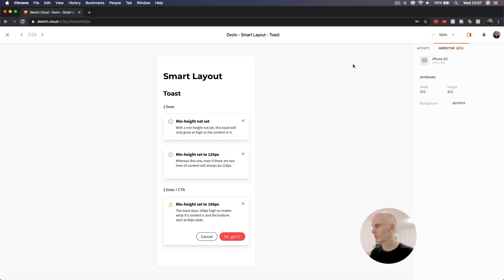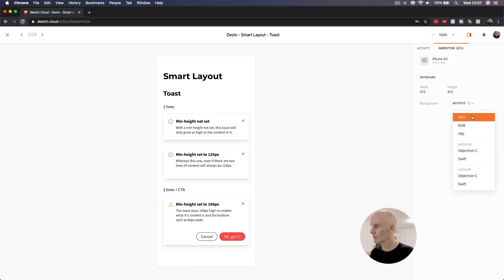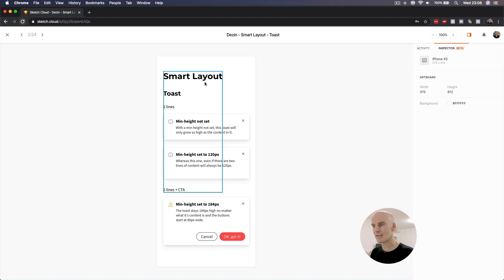I'm going to click on the Inspector Beta tab. First up, it's just looking at the size of the artboard. We can see that this is set up for iPhone XS, 375 times 812. If we drop down the hex value, we can see that we can change it to RGB, HSL, or more developer centric values.